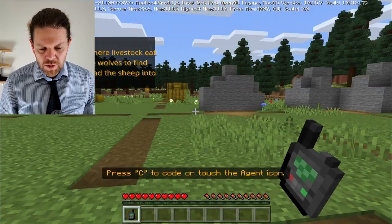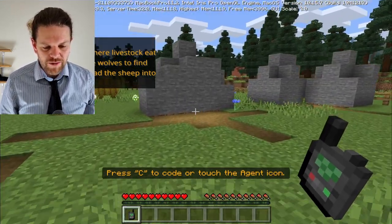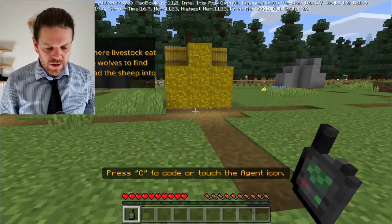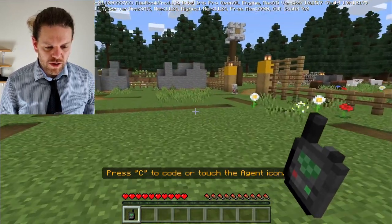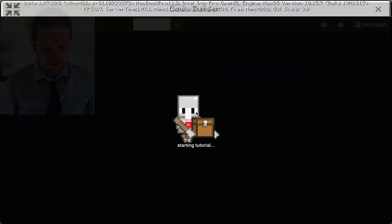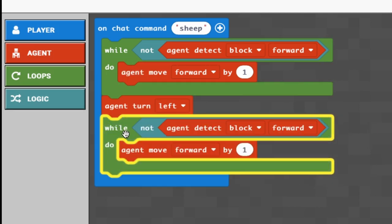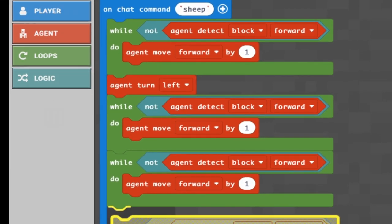This next activity has the sheep following the agent - our job is to lead them to a safer area. When the agent detects a wall in front of it, it's going to turn. We want the agent to move forward until it detects a block, at which point it will turn left, right, right, left. The key code here is: while agent does not detect a block forward - we're going to copy that four more times, five in total.